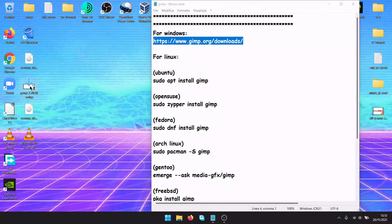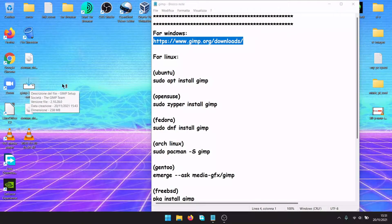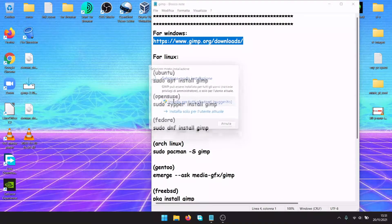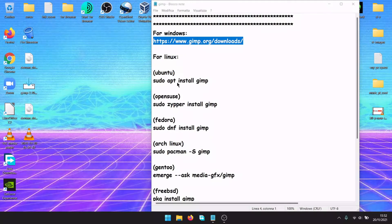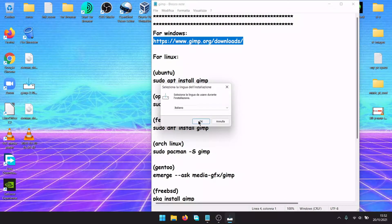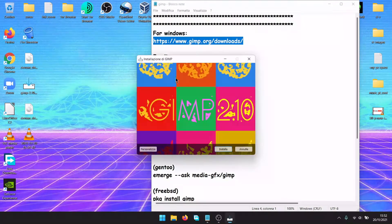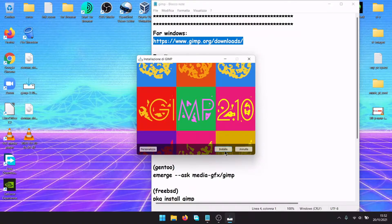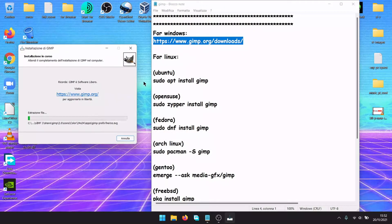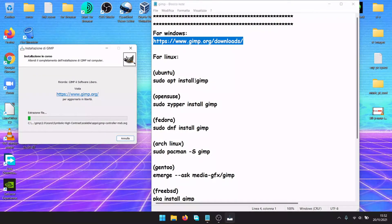Later install it. For Linux, there are various packages. For example, in Ubuntu, there is sudo apt install gimp, the same as Debian.